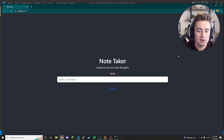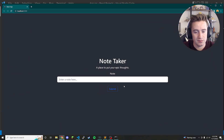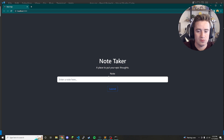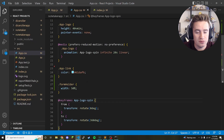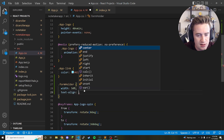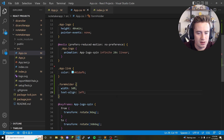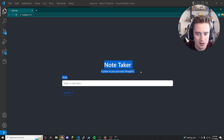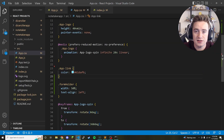The app now looks exactly like it did at the beginning of the video. The only thing we're missing is that the form content should be left-aligned. All we need to do is go to the form-holder class and add text-align: left. Now the title is nicely centered and the input, label, and button are aligned to the left.